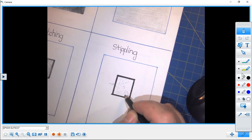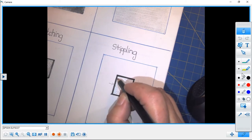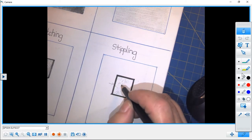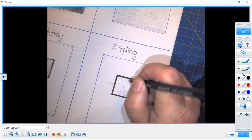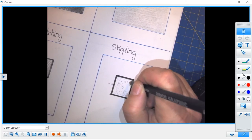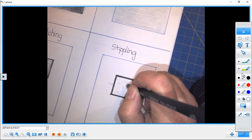The closer we are to the light, the further apart our stipples are.